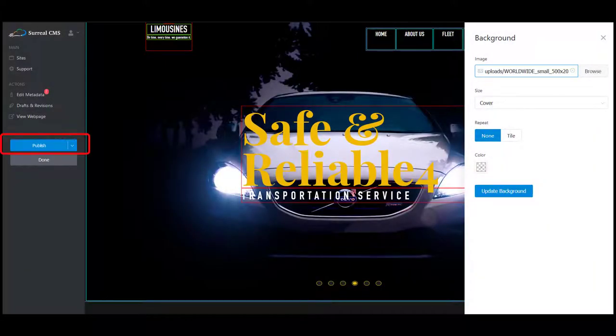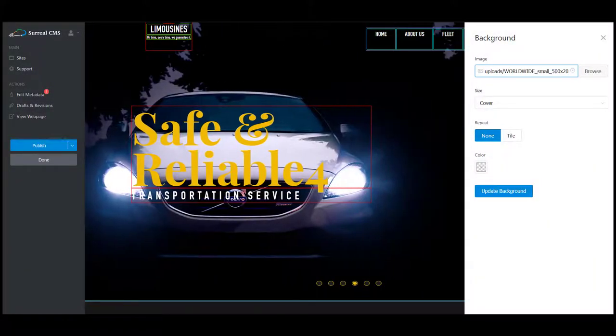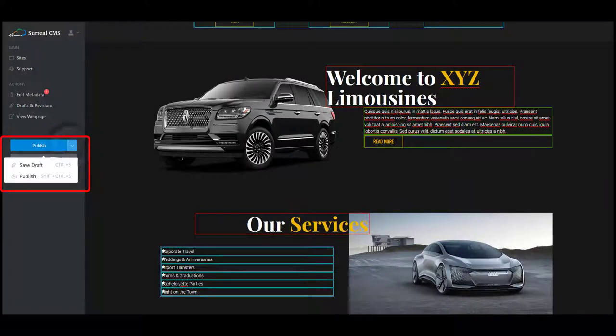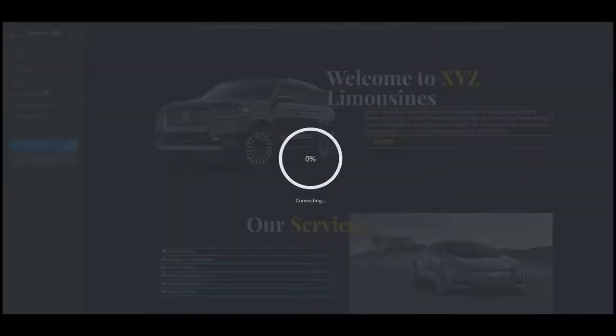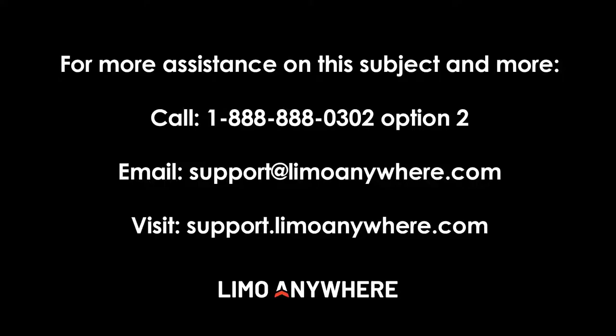Don't forget to publish or save your changes as a draft often so you don't lose your progress.